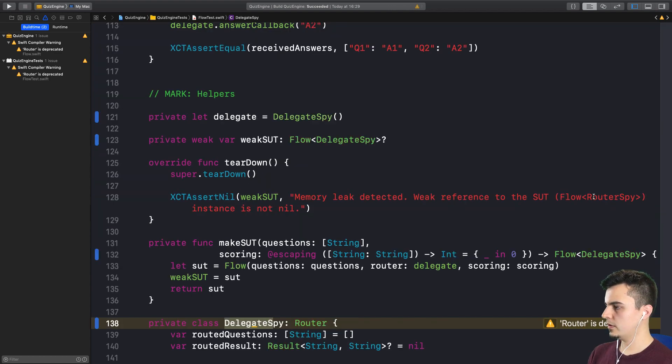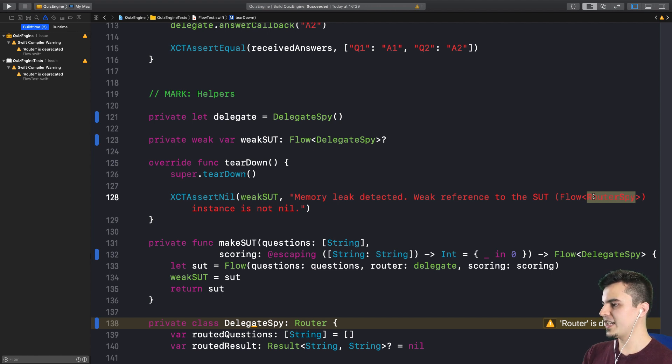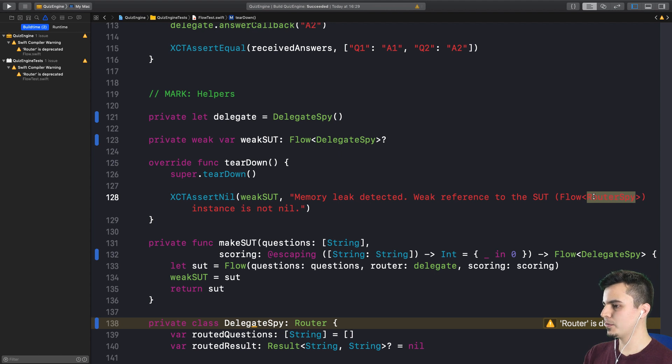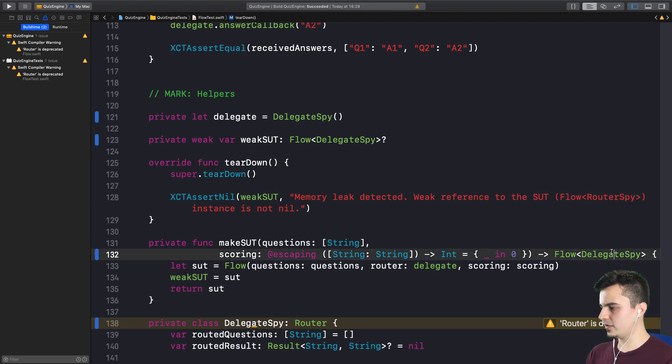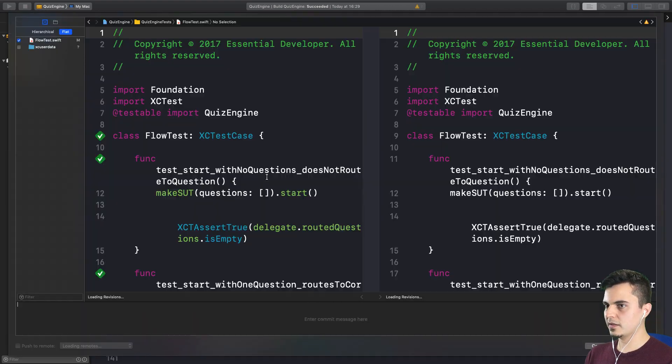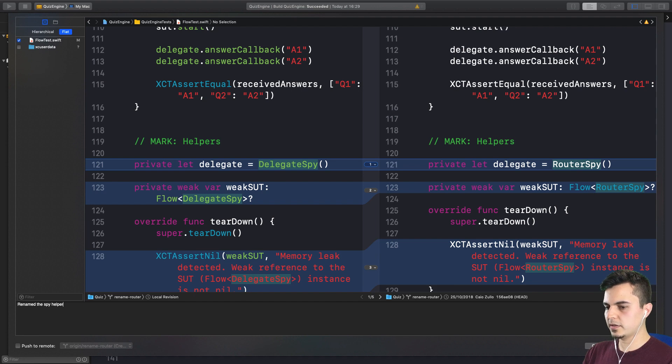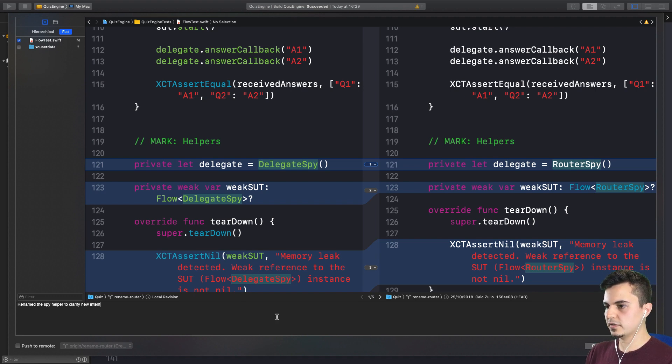Look at this. I just noticed we have a string here for this type. So every time we rename this we need to remember to change this string. We should probably remove that, but not now. Let's just rename it here. Commit. Rename the spy helper to clarify new intent.